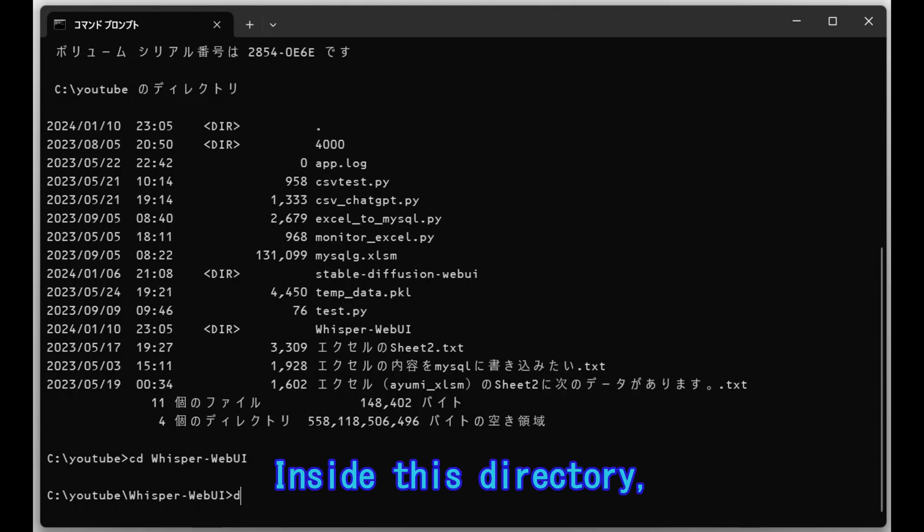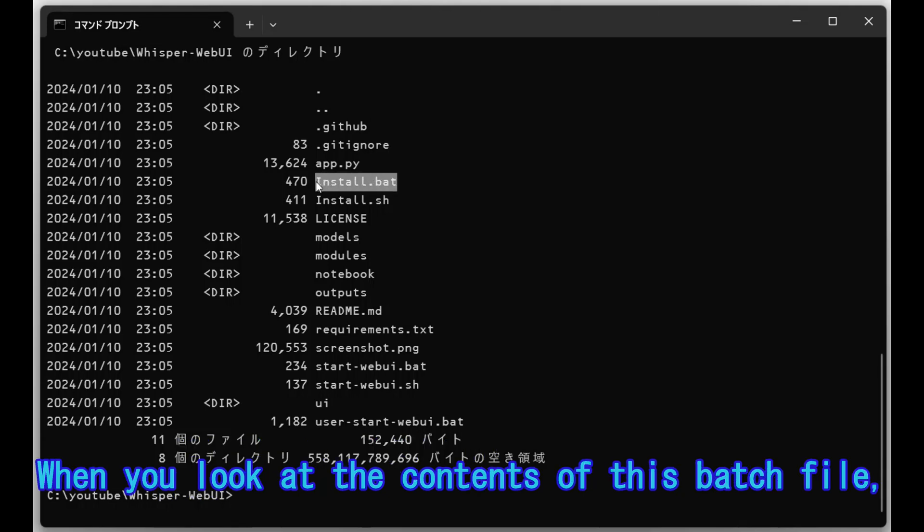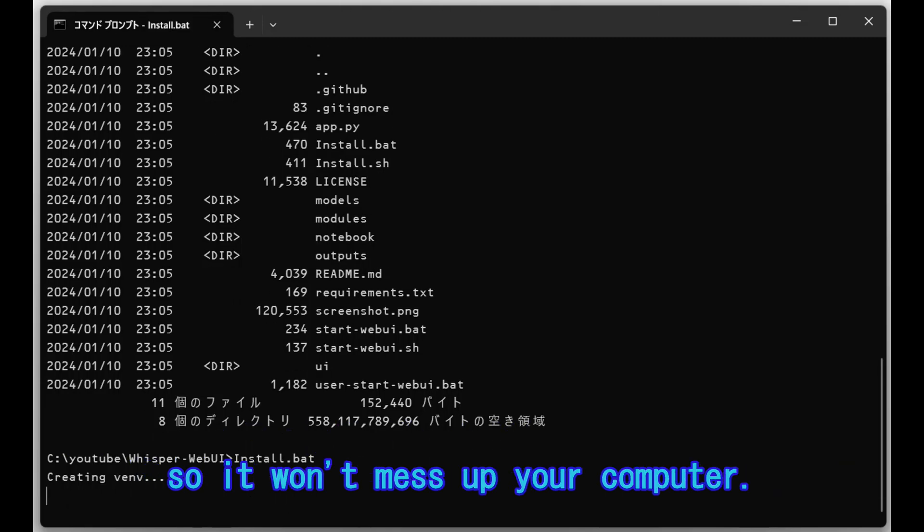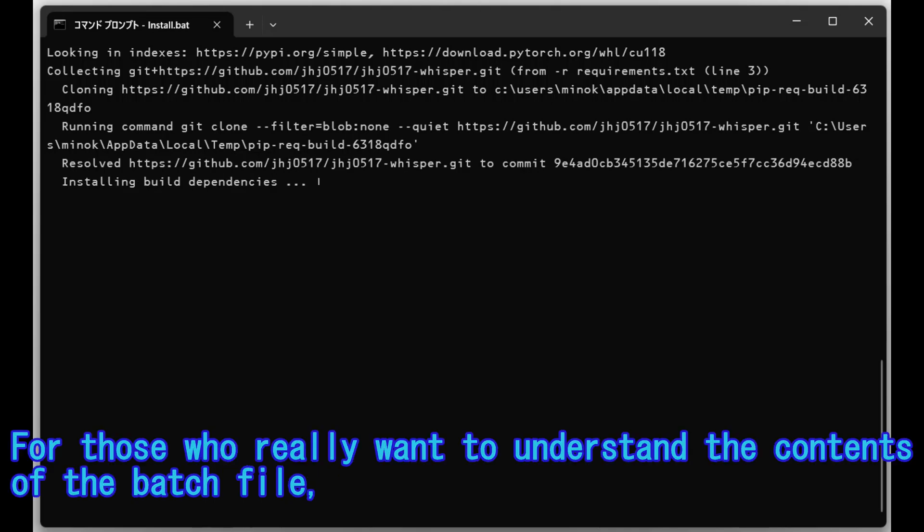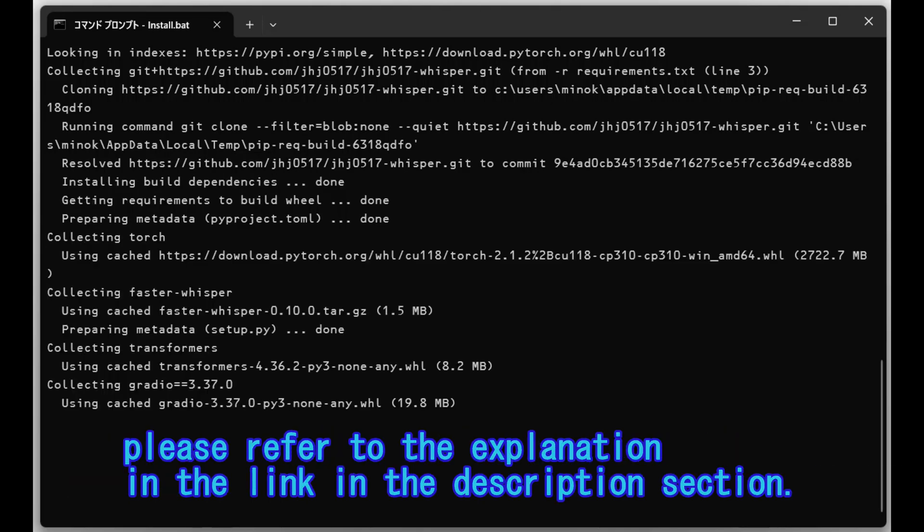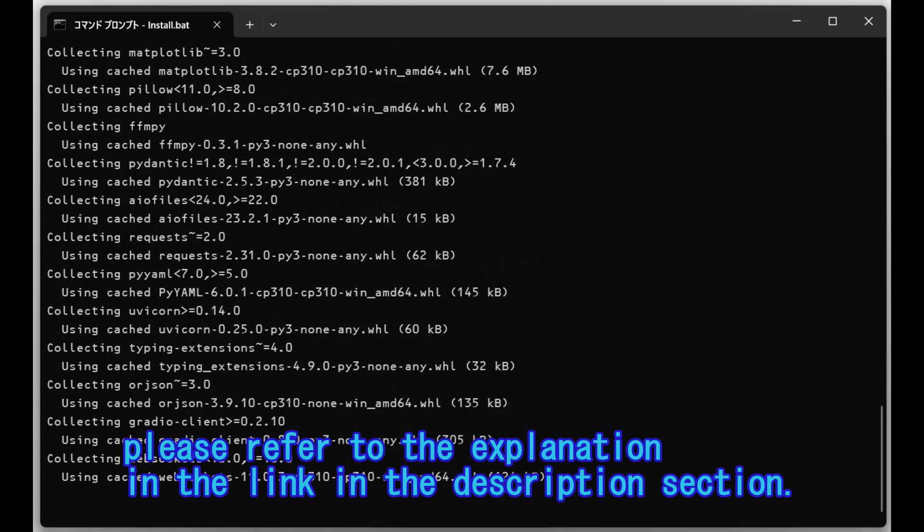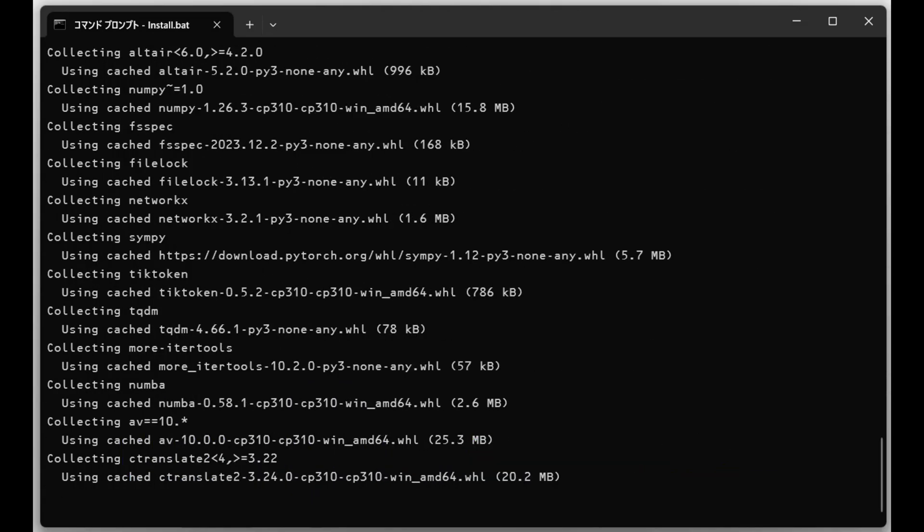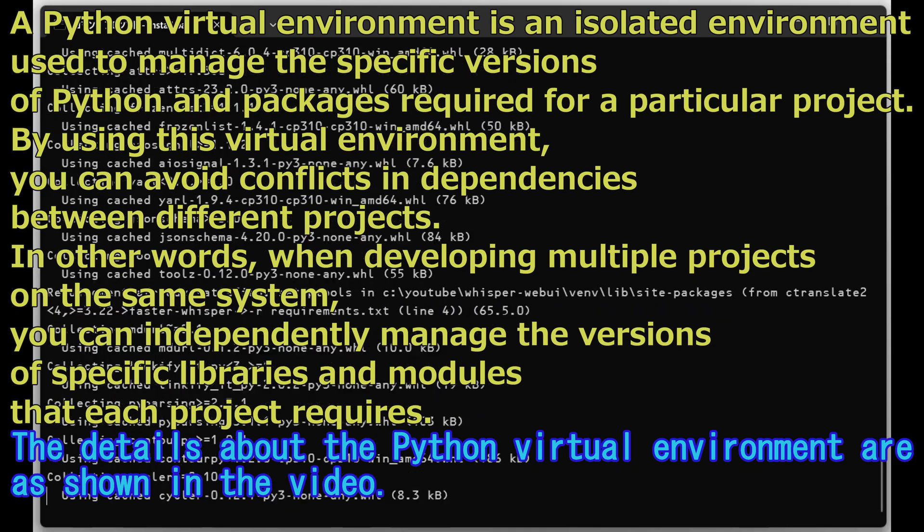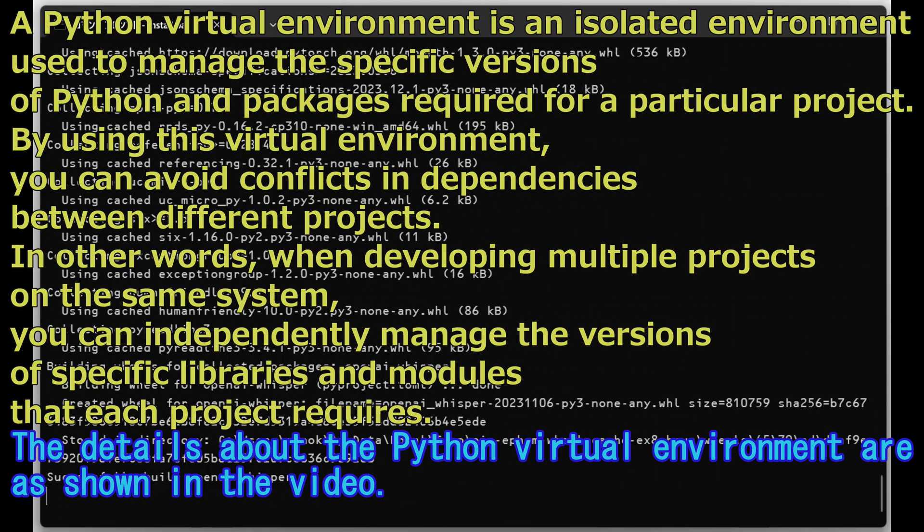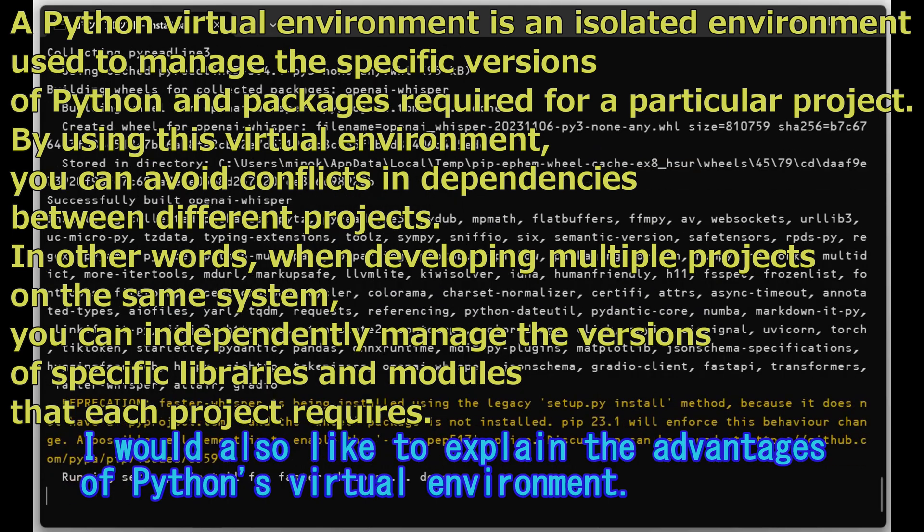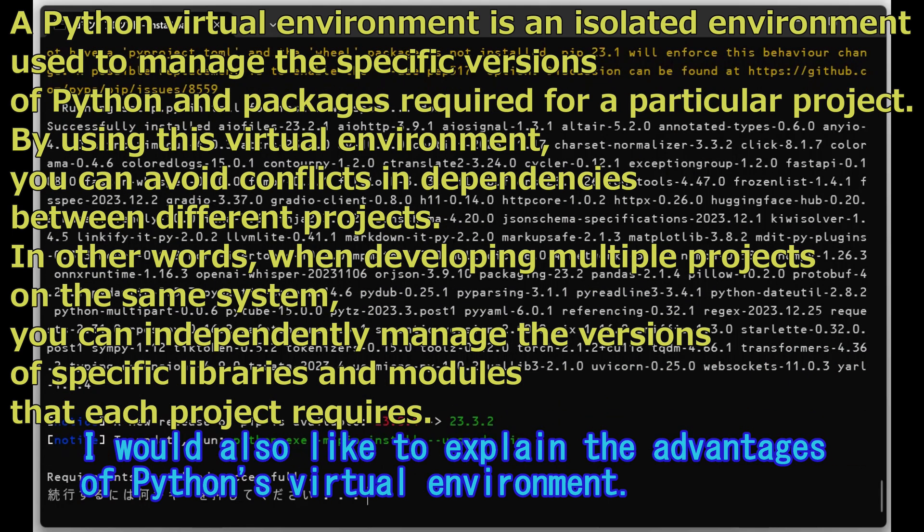Inside this directory, there is a batch file that can be used to install Whisper. When you look at the contents of this batch file, it creates a Python virtual environment, so it won't mess up your computer. For those who really want to understand the contents of the batch file, please refer to the explanation in the link in the description section. The details about the Python virtual environment are as shown in the video.